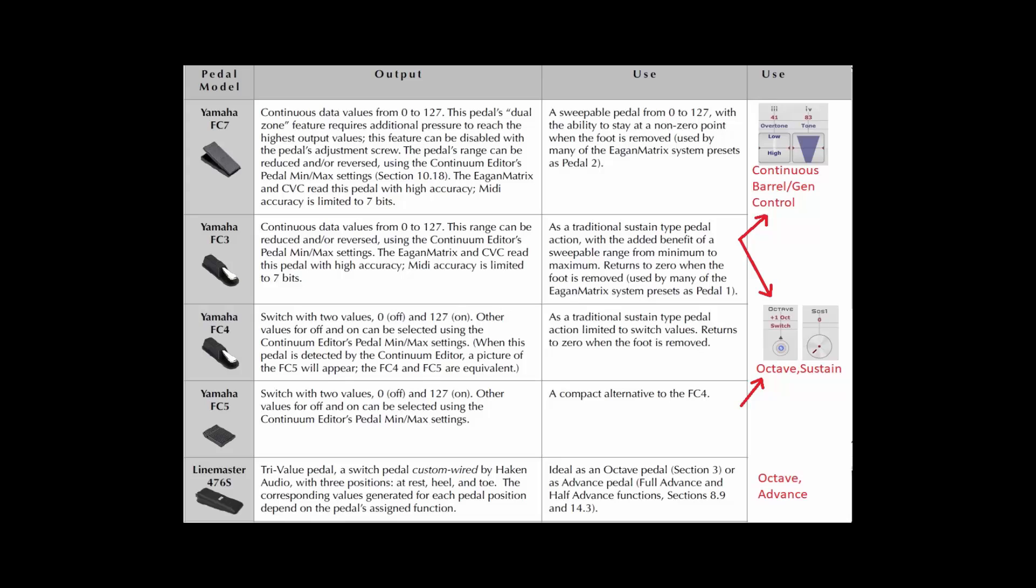Now not all pedals might work well with the Continuum or Continuum Mini. So the recommendation is that you use one of these pedal options. Now you'll want to use continuous pedals when you control barrels and gens and settings that you want smooth flow from min to max. For other things like switching octaves, a pedal that just goes from zero to full-on 127 is a better option. There are a couple options there you can choose from.